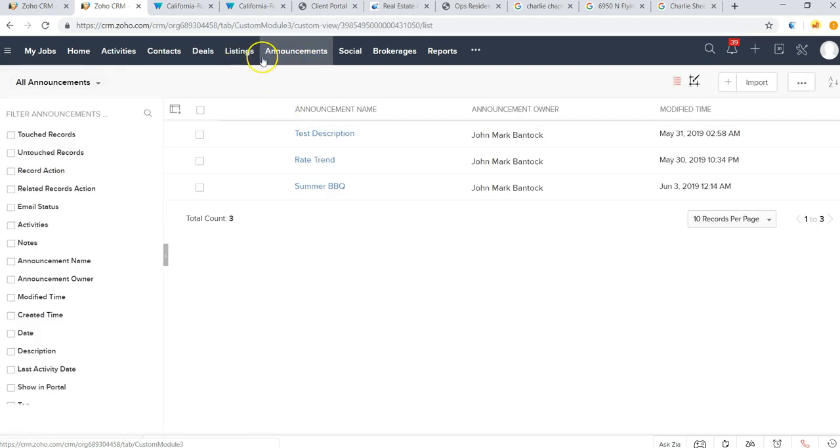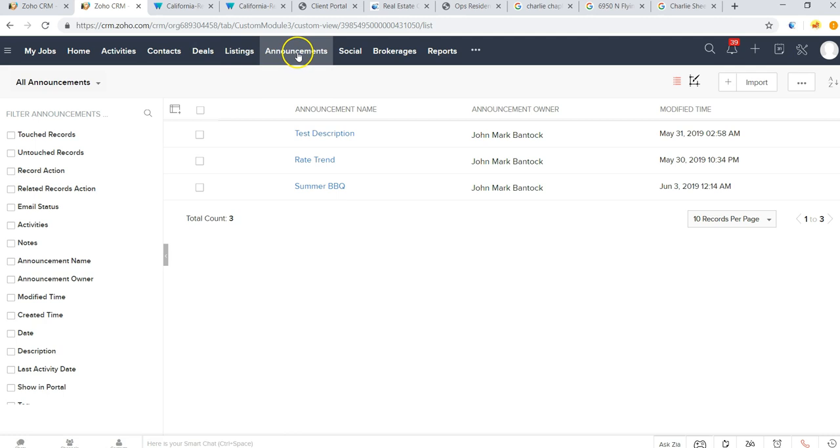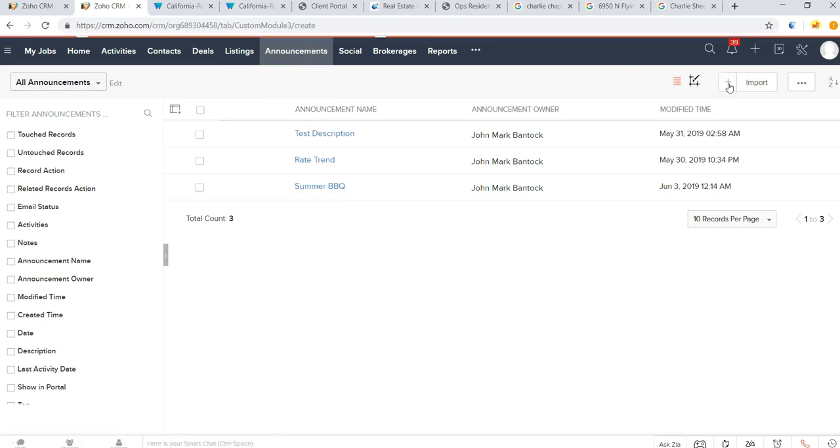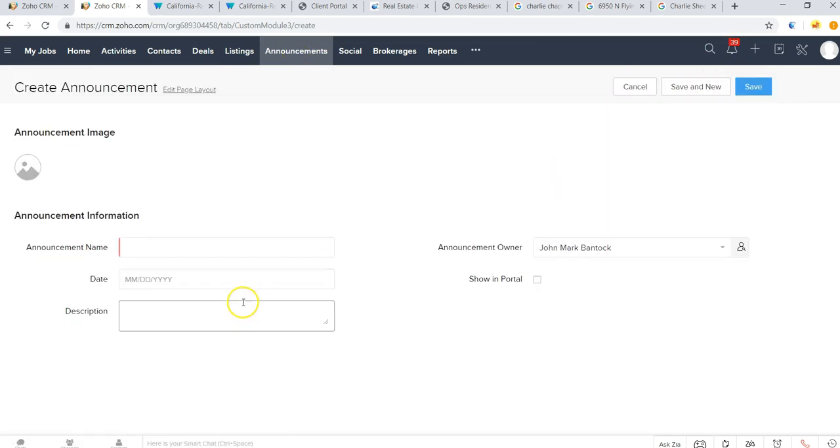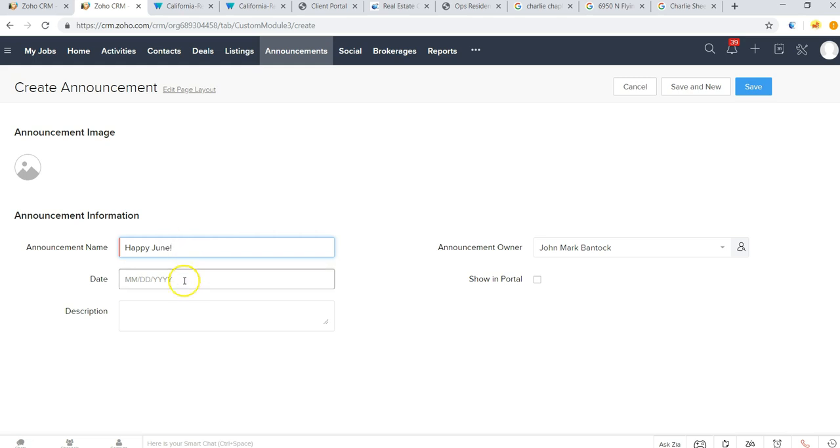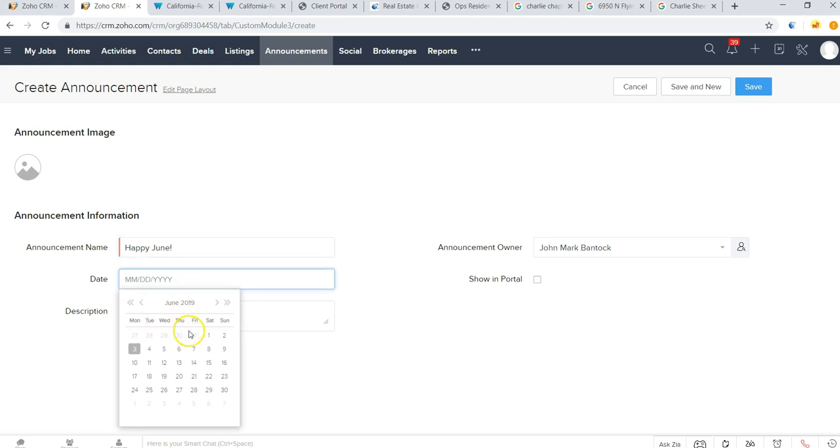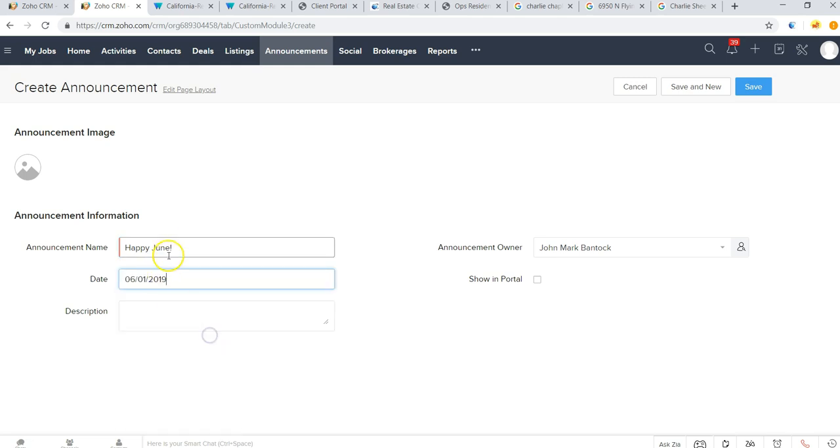Now if you want to add any announcements to the client portal, you can go here to this announcements tab and just click to add a new record. Let's just do a Happy June. We can post this as of June 1st.